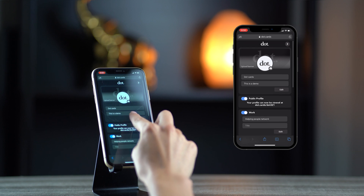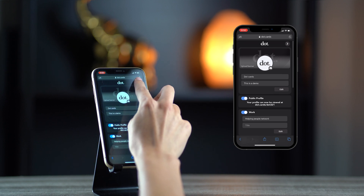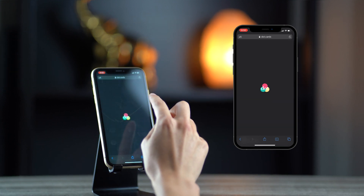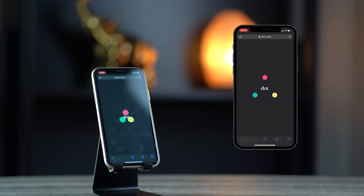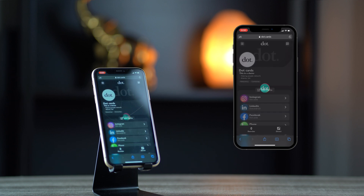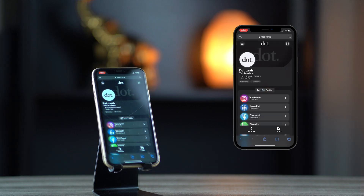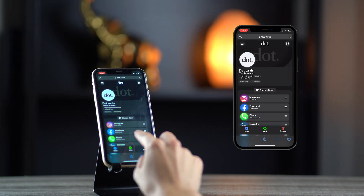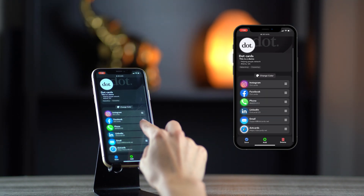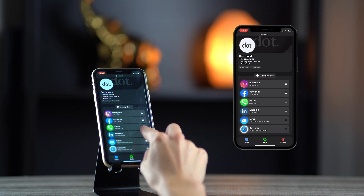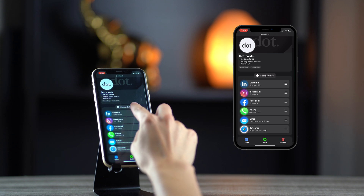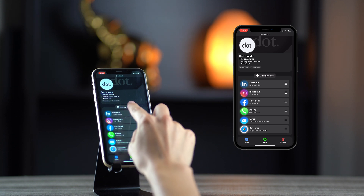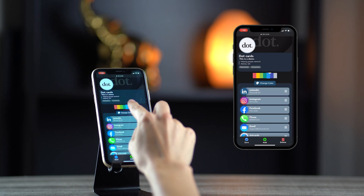Once you've finished setting up your profile, click the forward button found at the top right of the menu, and see your DOT profile in all of its glory. From here, you can rearrange the order of your links, as well as changing the colors of your profile.